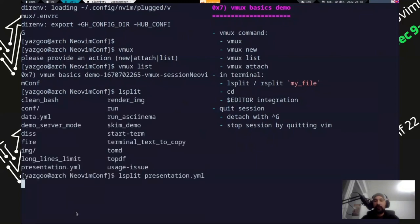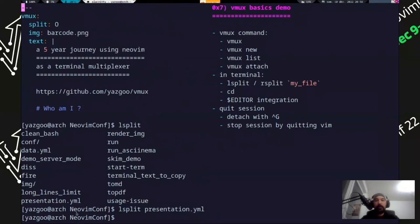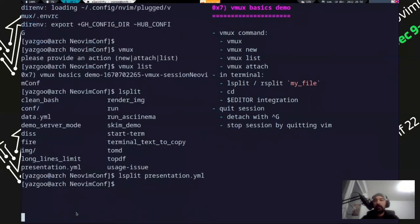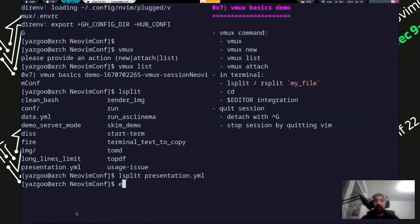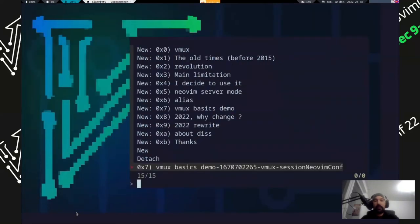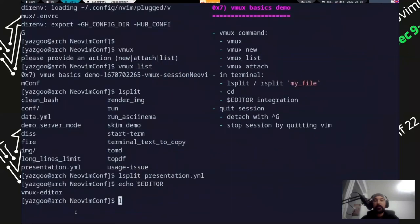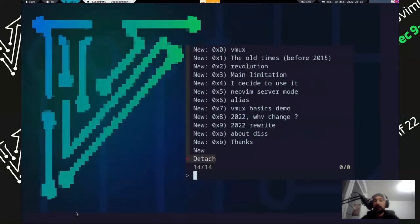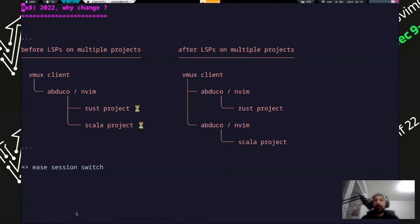And in the terminal, once you're in a Vimux session like we are here, you can call the split. There are commands that are integrated - you have to source the script in your bashrc to do that. But you can run this command and it will open a split in Vim. That way you won't have a Vim in Vim. So that would be a pain. And it replaces the editor variable with this. You can detach from a session with control G and stop a session by quitting Vim. For example, yeah, detach from the session. I go back to the session and I can leave it. So yeah, that's the state where I was at.